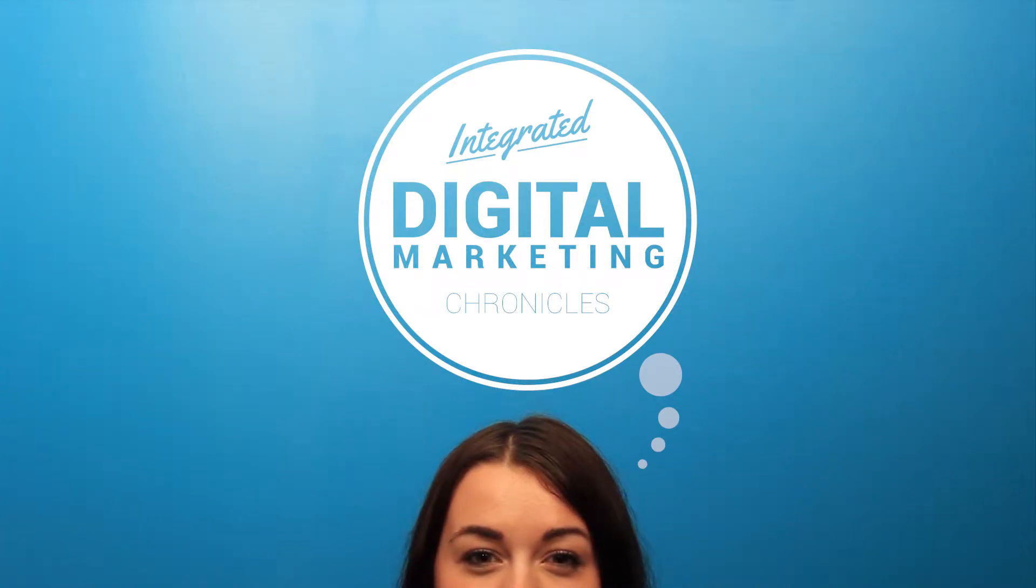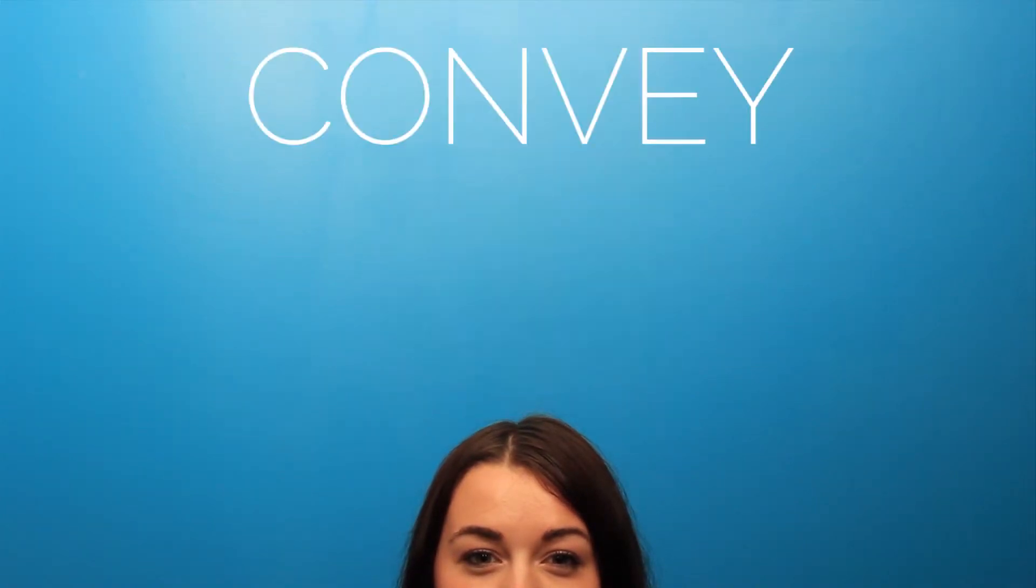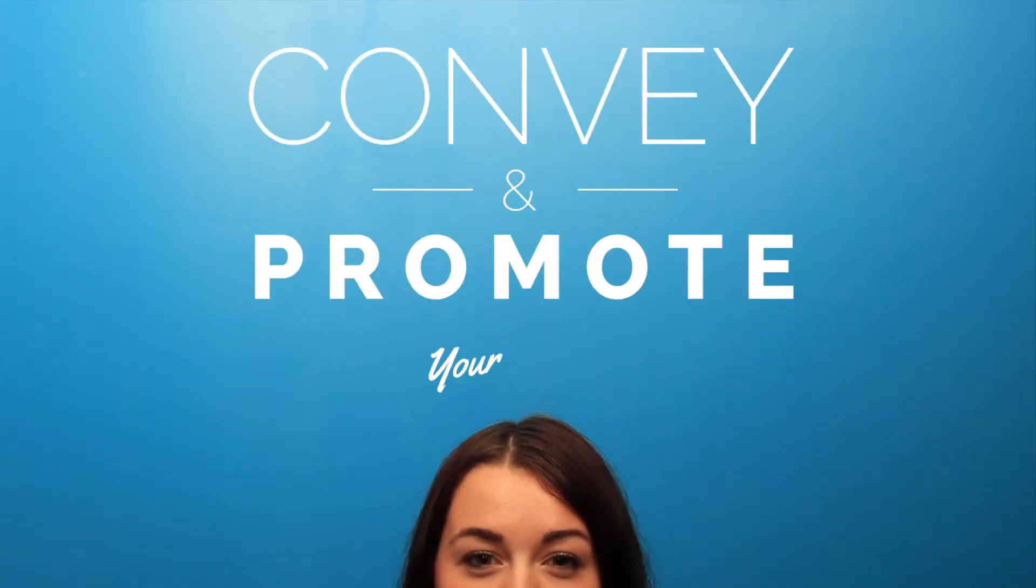The Integrated Digital Marketing Chronicles: Convey and Promote Your Brand. So you've established your brand values and goals, now what?